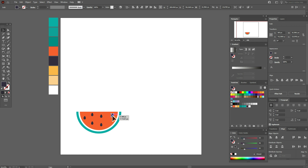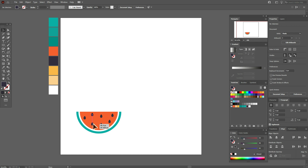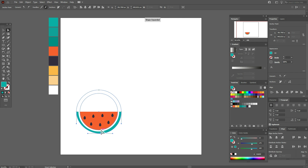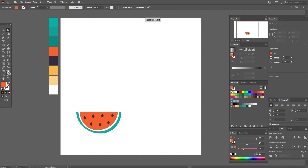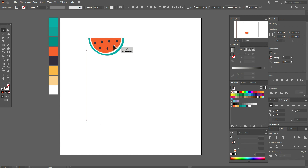Now select the dark selection tool and move this point to the right and this point to the left. Select the watermelon, make it smaller, and move it here for a while. Now select that orange color.